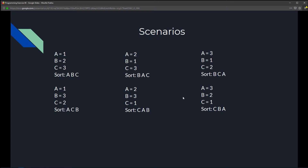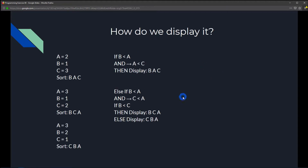Now that we've visualized the scenarios, we understand how the numbers should be displayed depending on which is largest and which is smallest. We just need to figure out how to program and display it on the console. We'll use if and if-else statements to tackle this, writing out all possible scenarios.